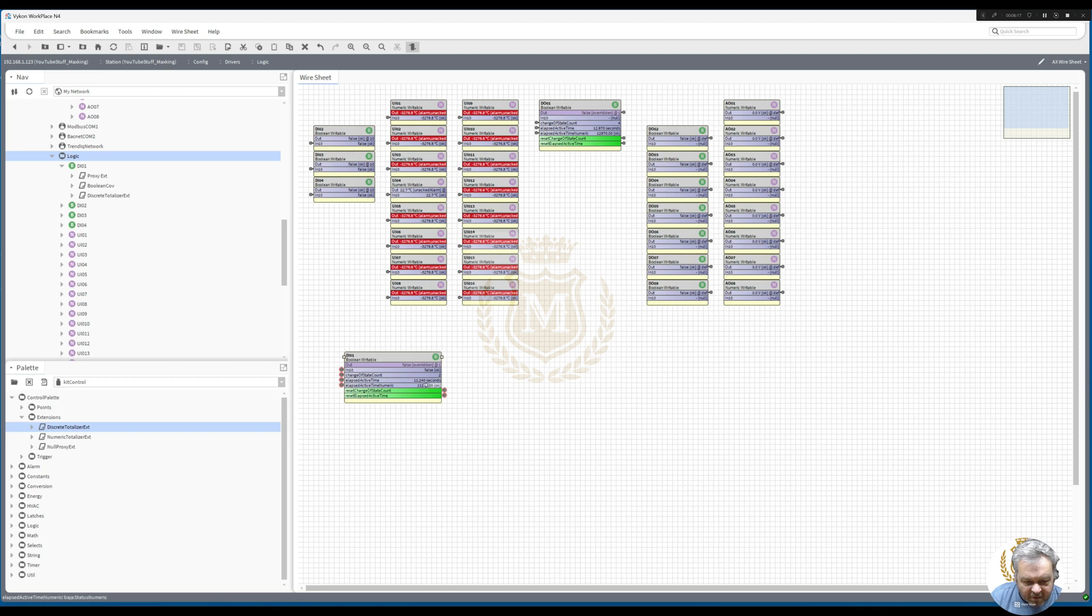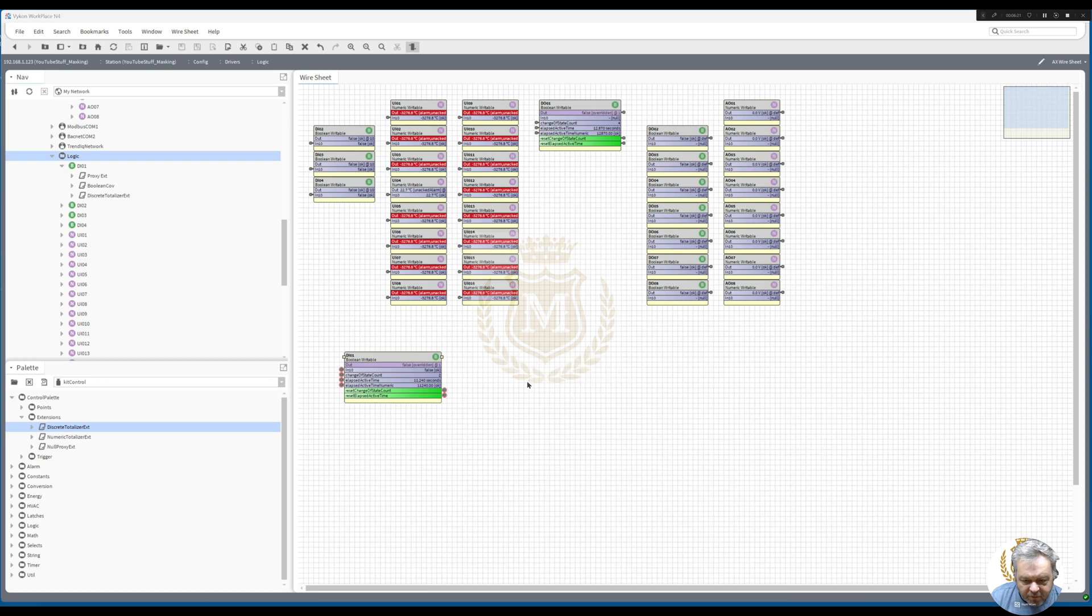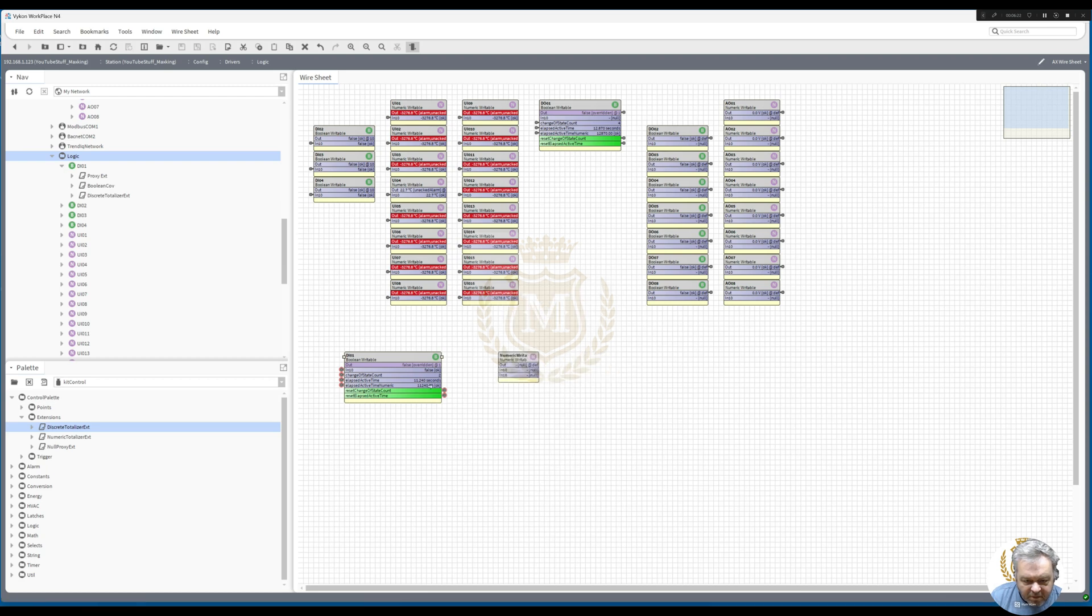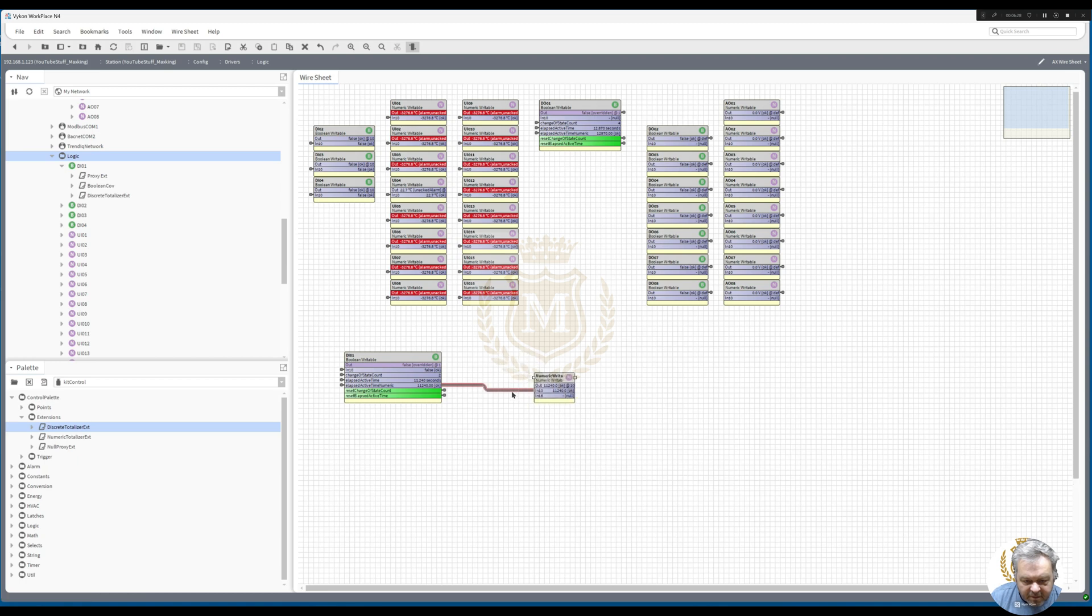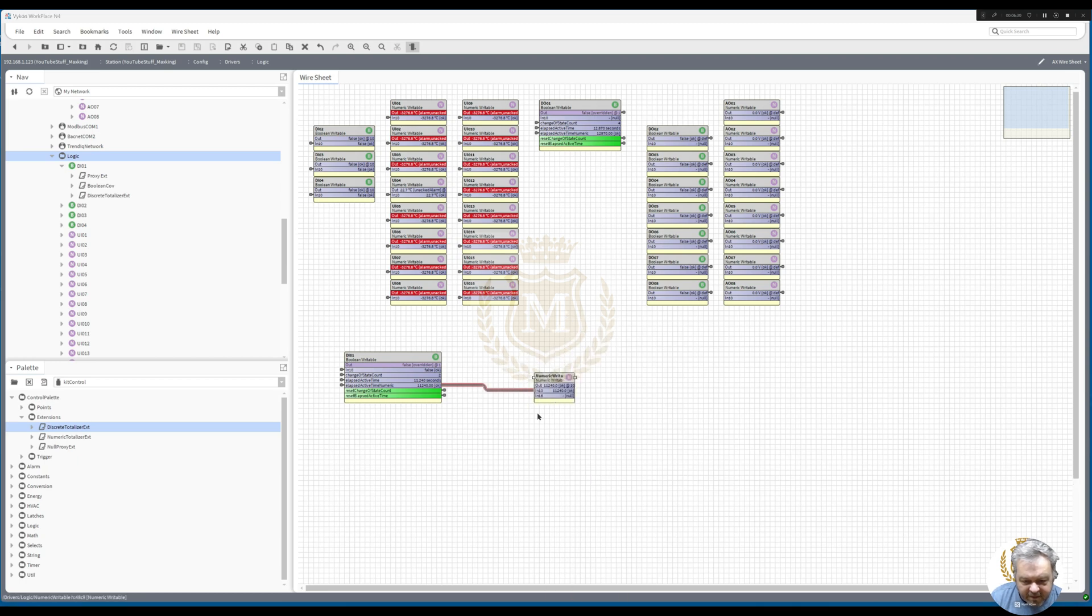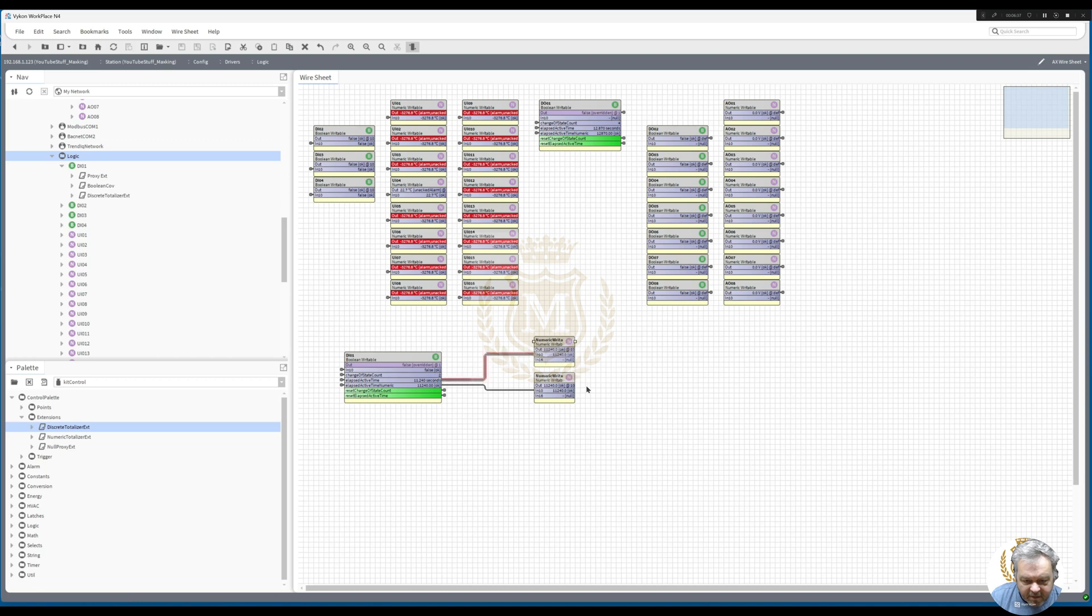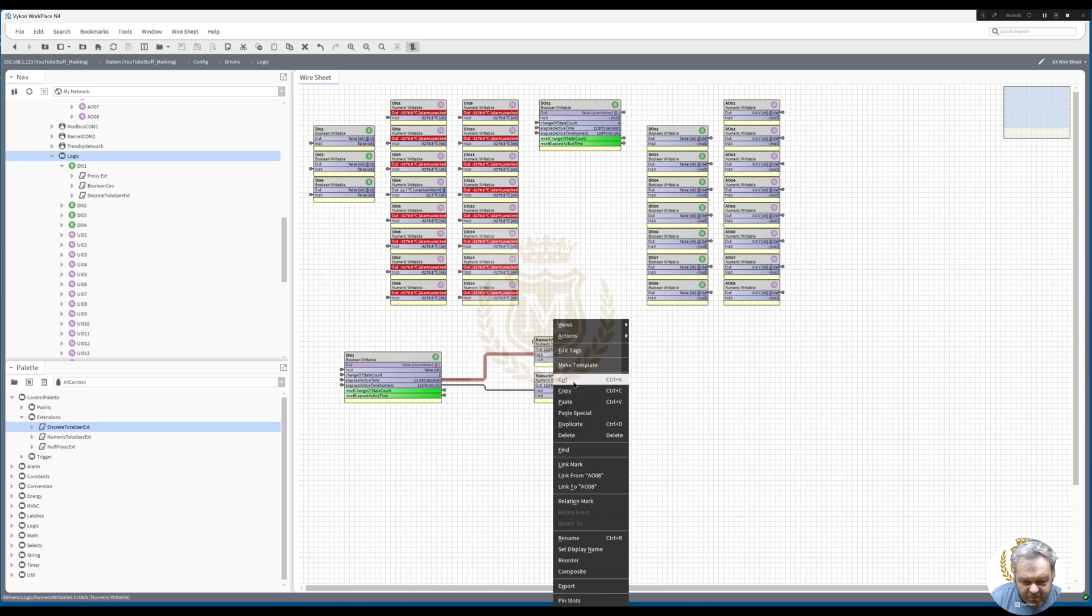If you're going to go to a numeric writable I would use the millisecond one into the numeric writable. Let's just duplicate that to show you why I would use that. It's showing the same value still in milliseconds, but I always just use the milliseconds one.